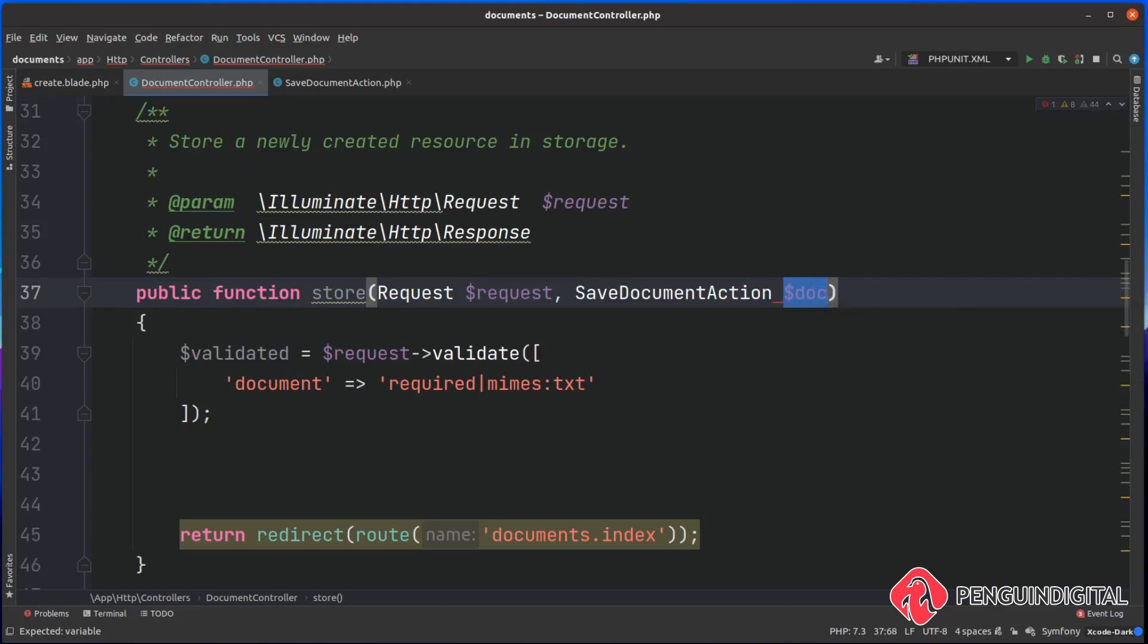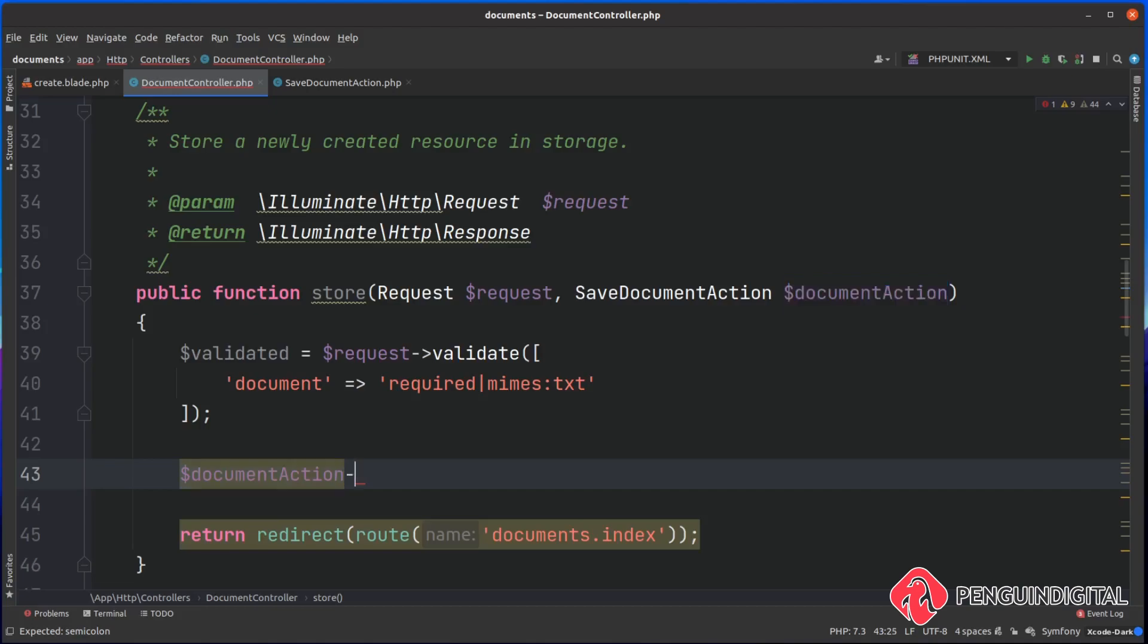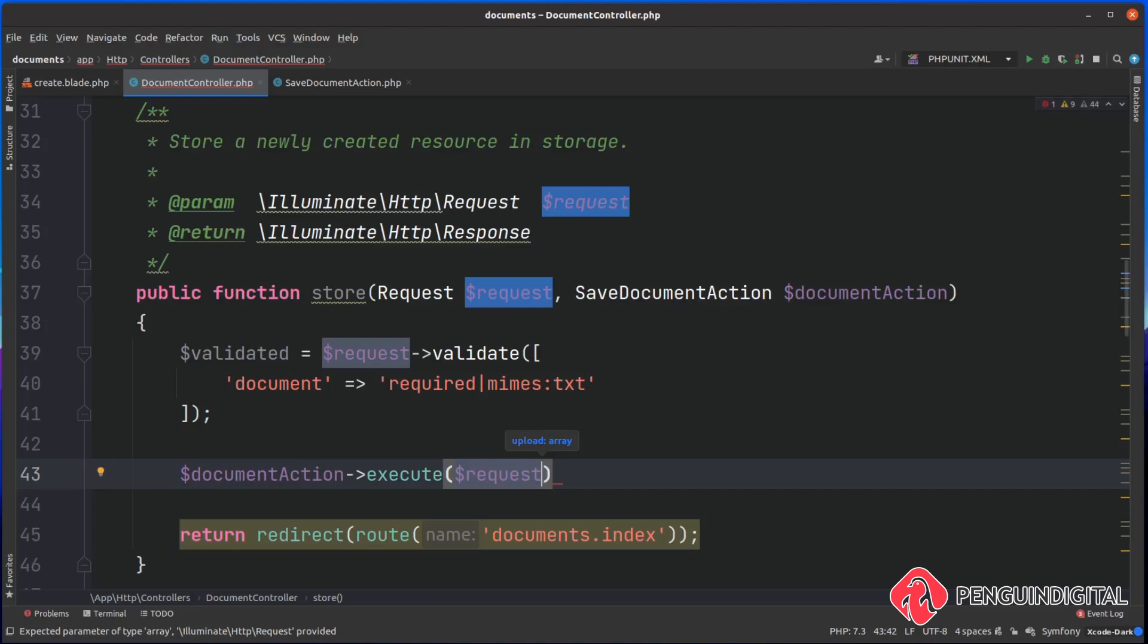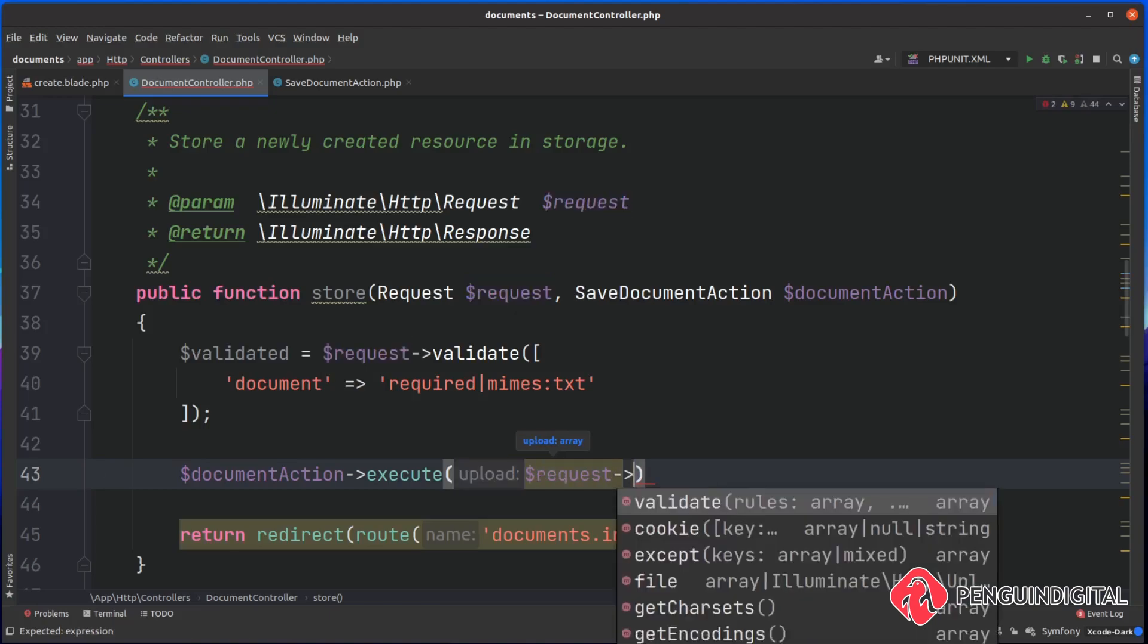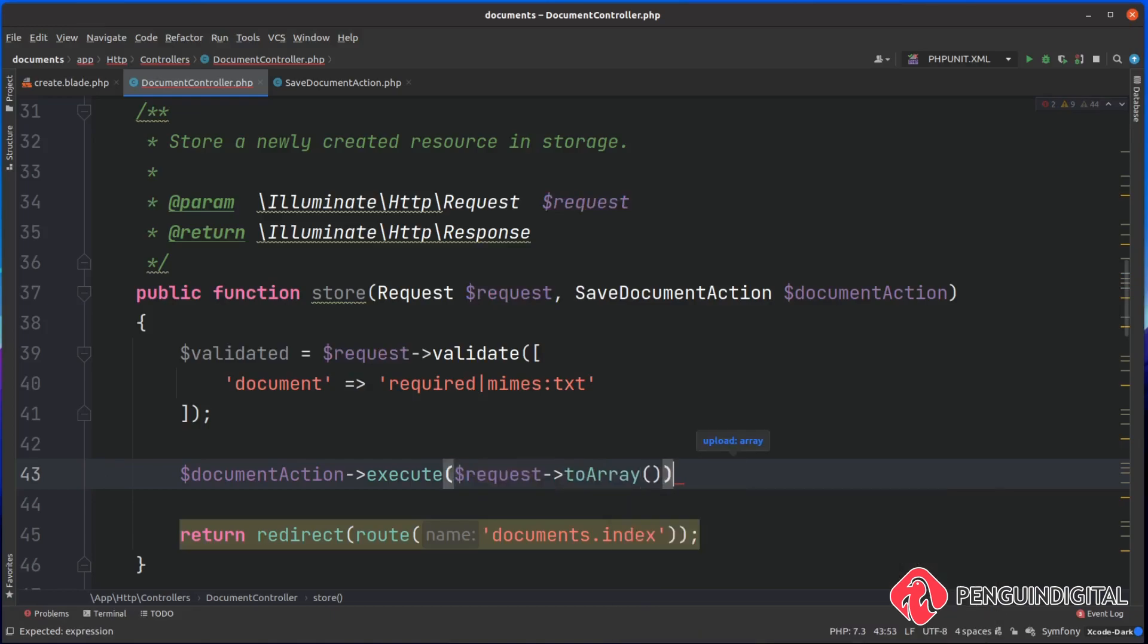We can just pull it in here without typing out the full namespace. We'll pass that in as documentAction. Then down here we can just call that documentAction and then we want to call our execute method on there. We want to pass in an array, and we want to pass in the request as an array. So we're going to call the request and on that request there's a handy method called toArray.